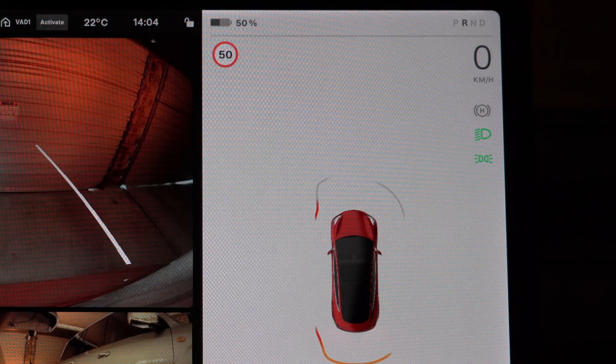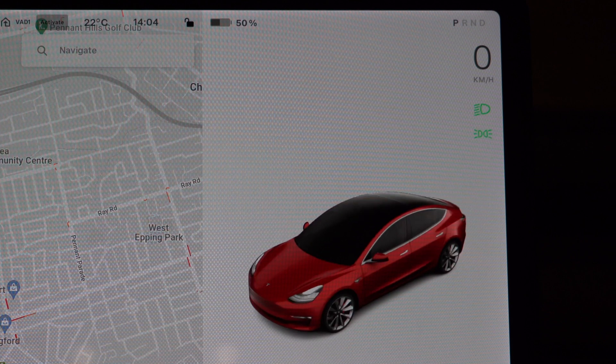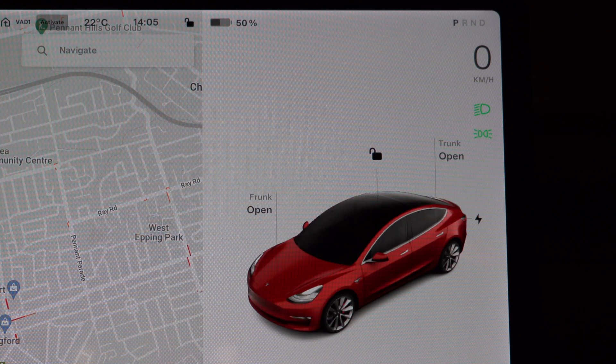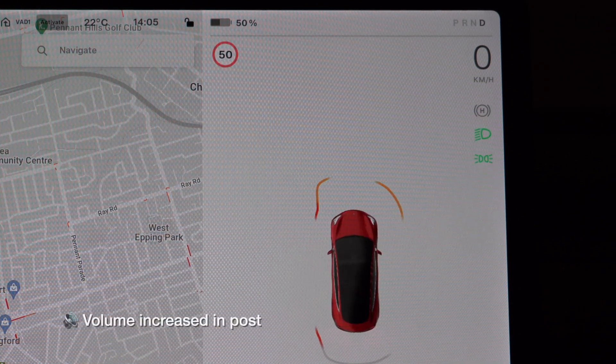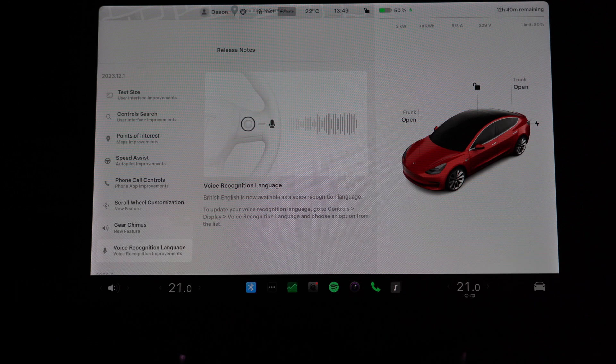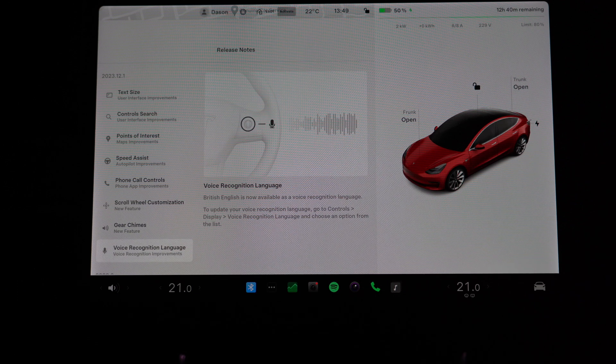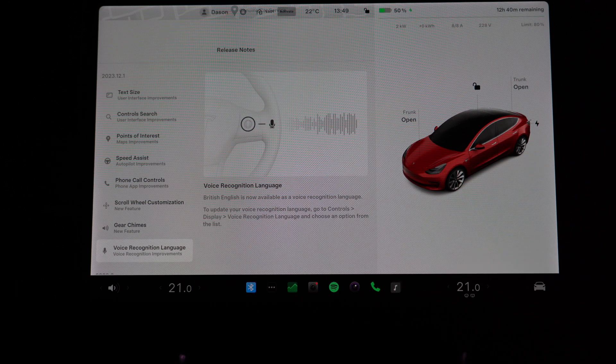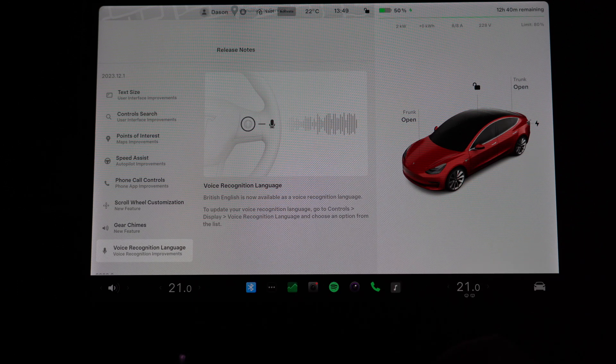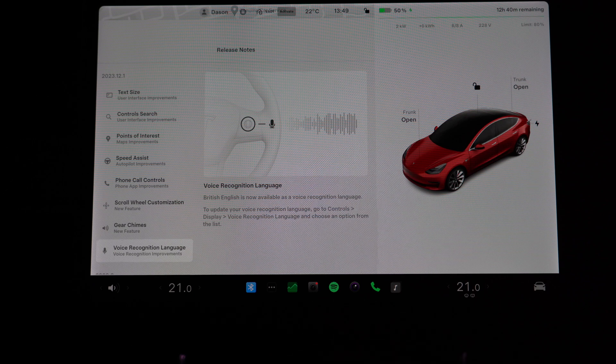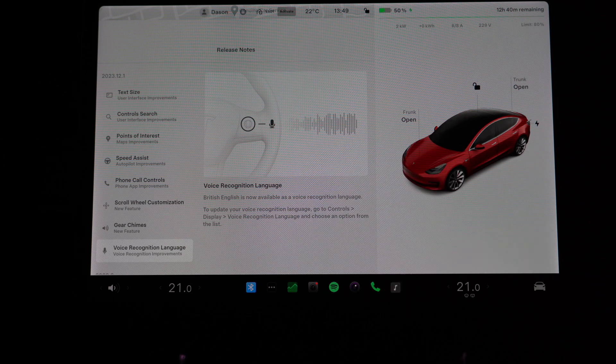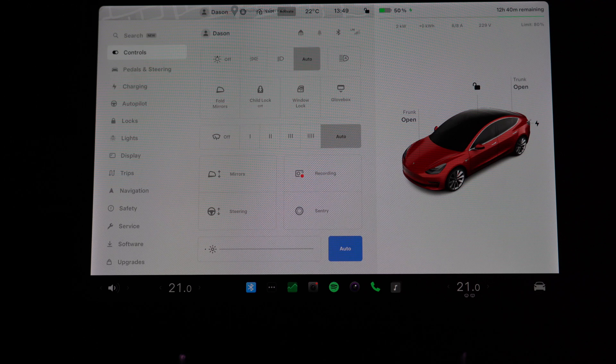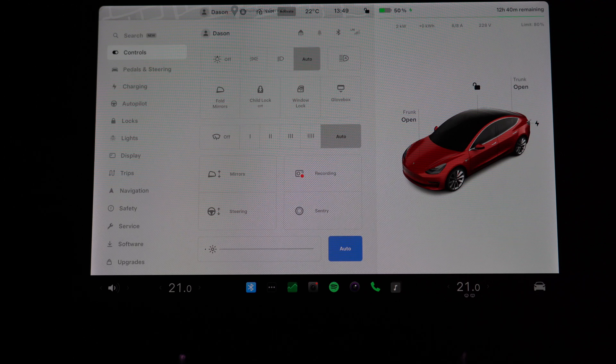So that's drive, that's reverse, and that's park. Let's try neutral. And then finally, we have new voice recognition languages. So now there's British English, which is fine, but we don't speak that here in Australia. We need Australian English, so Tesla, if you're listening, give us Australian English please.